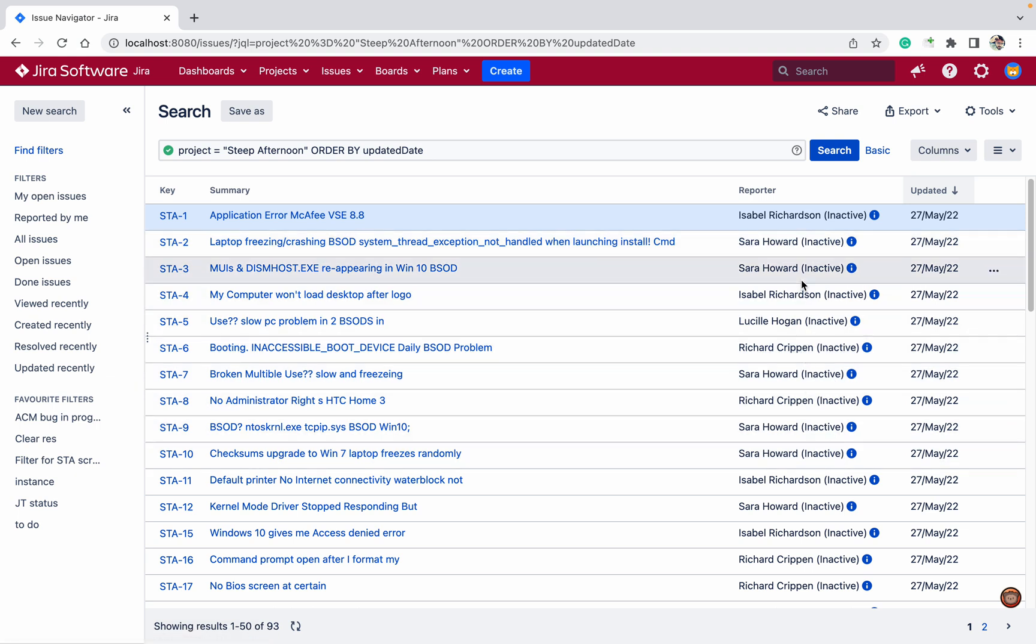If I change these one by one, it will take too much time. I don't want to open all 93 issues individually and change the reporter field. These are inactive reporters I want to change. There are a number of fields available you can change.